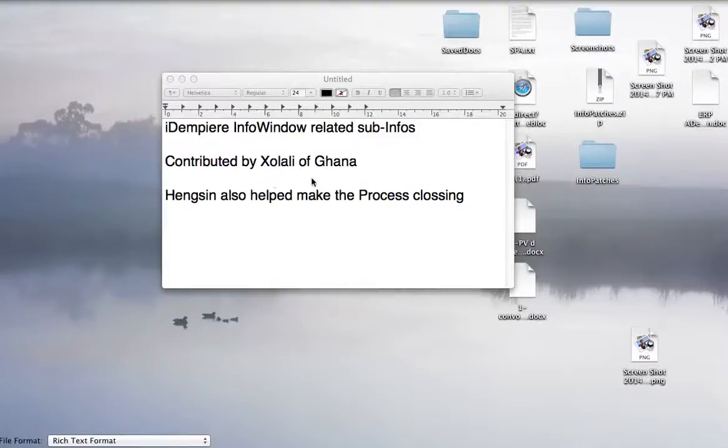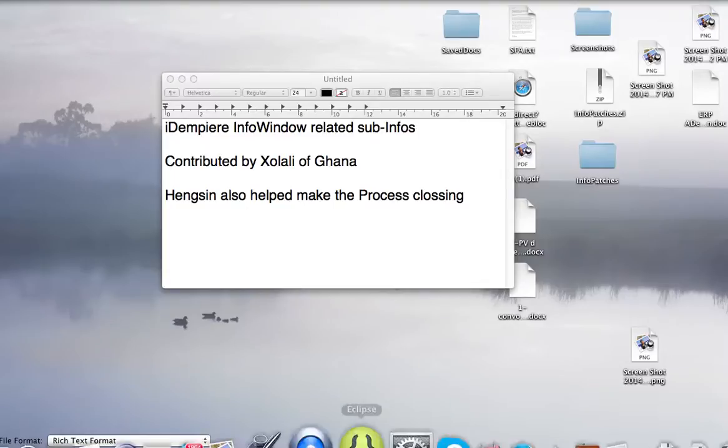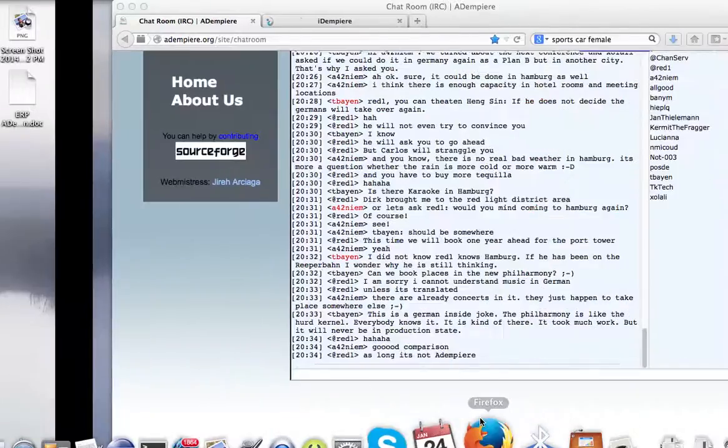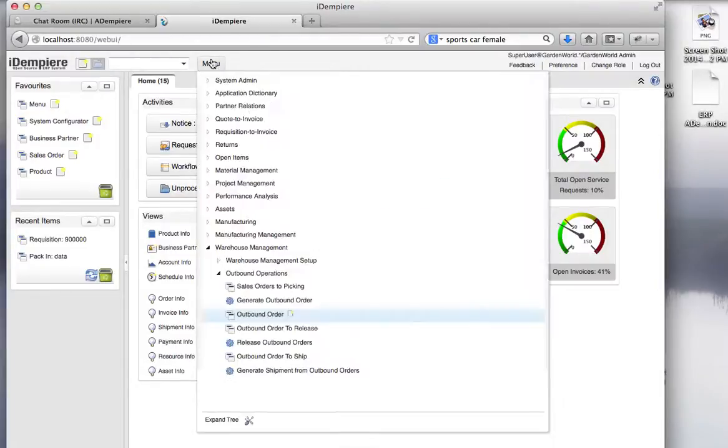Thanks to Zolali and Anthony Sousa of Ghana. I'm revisiting my info window process, specifically the closing part. Let me show the last part first.